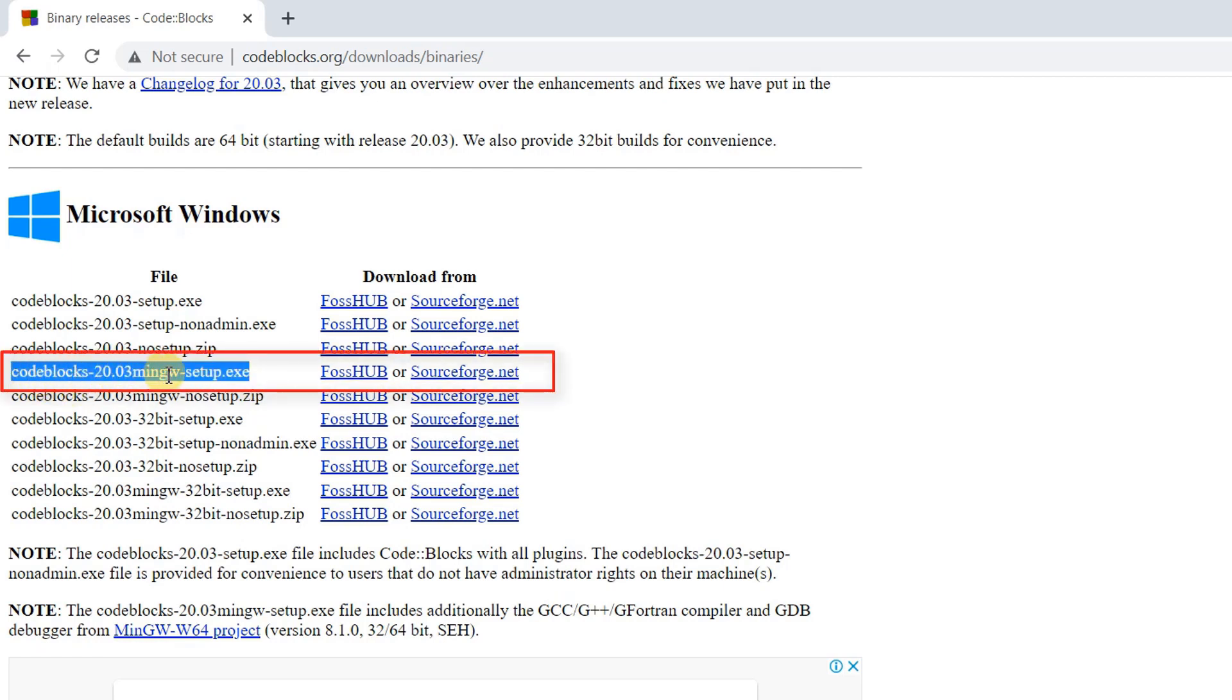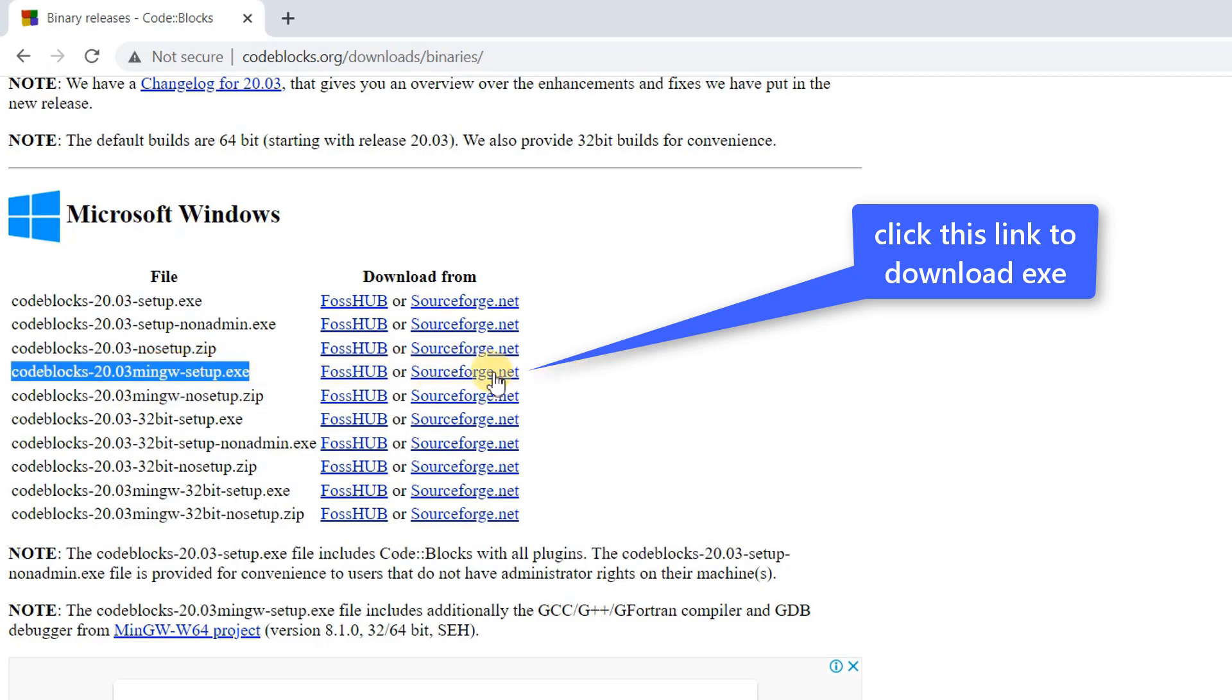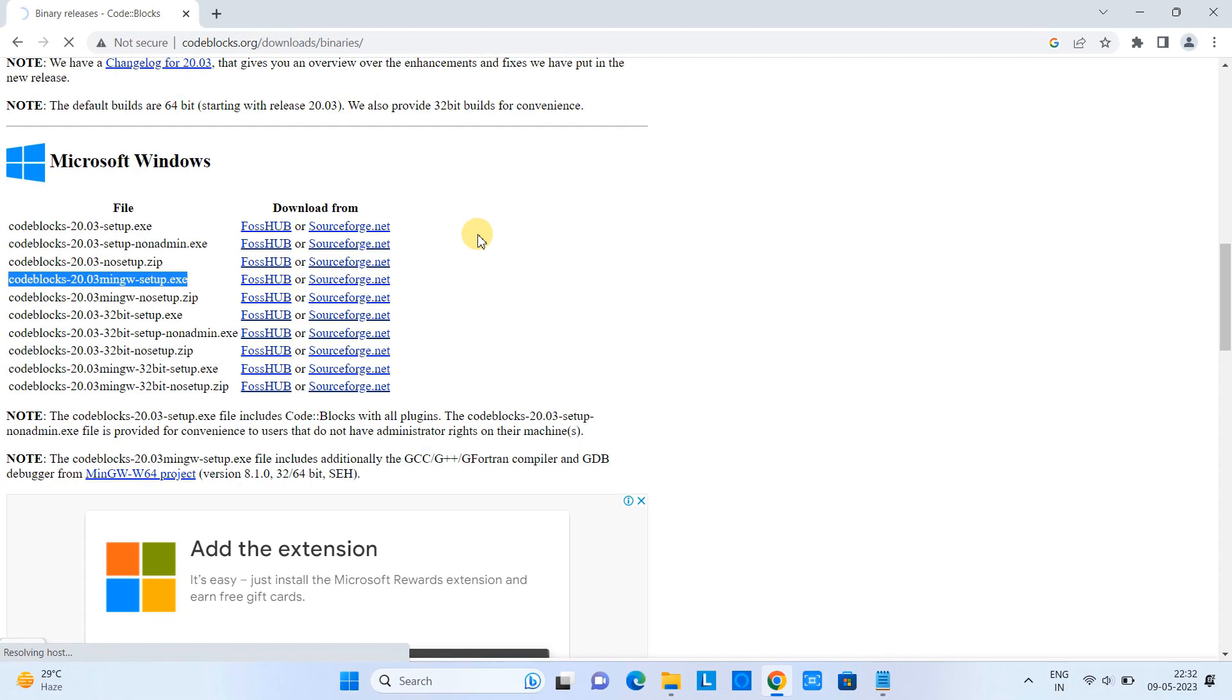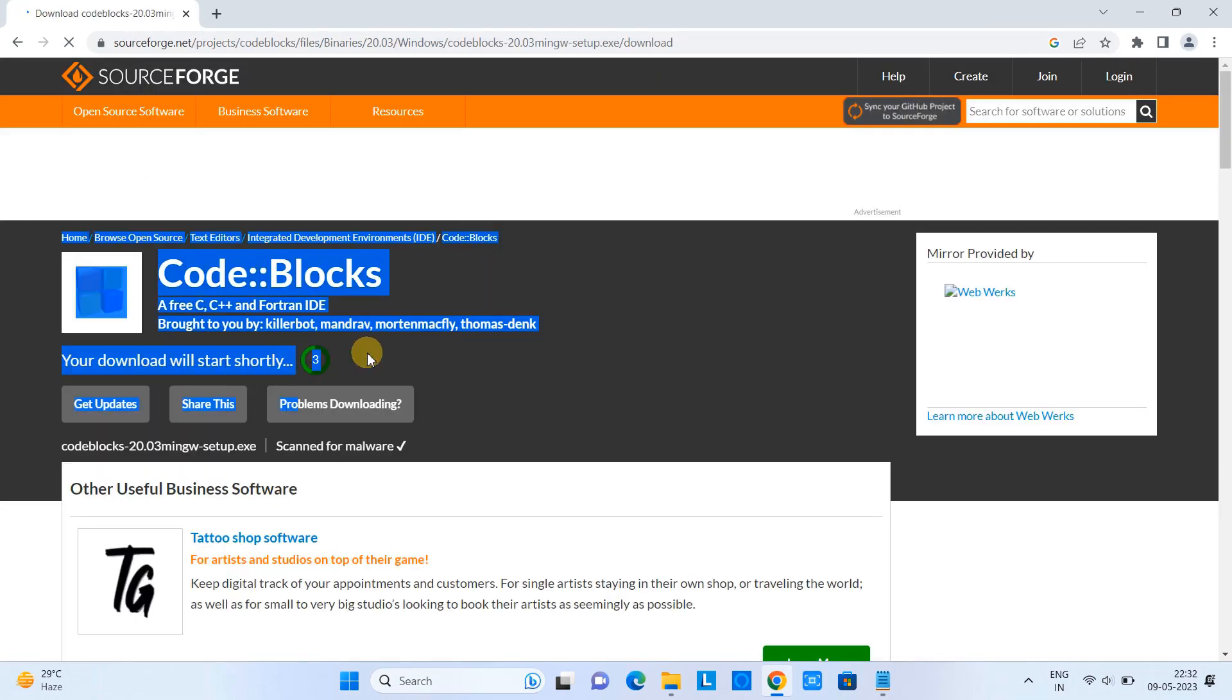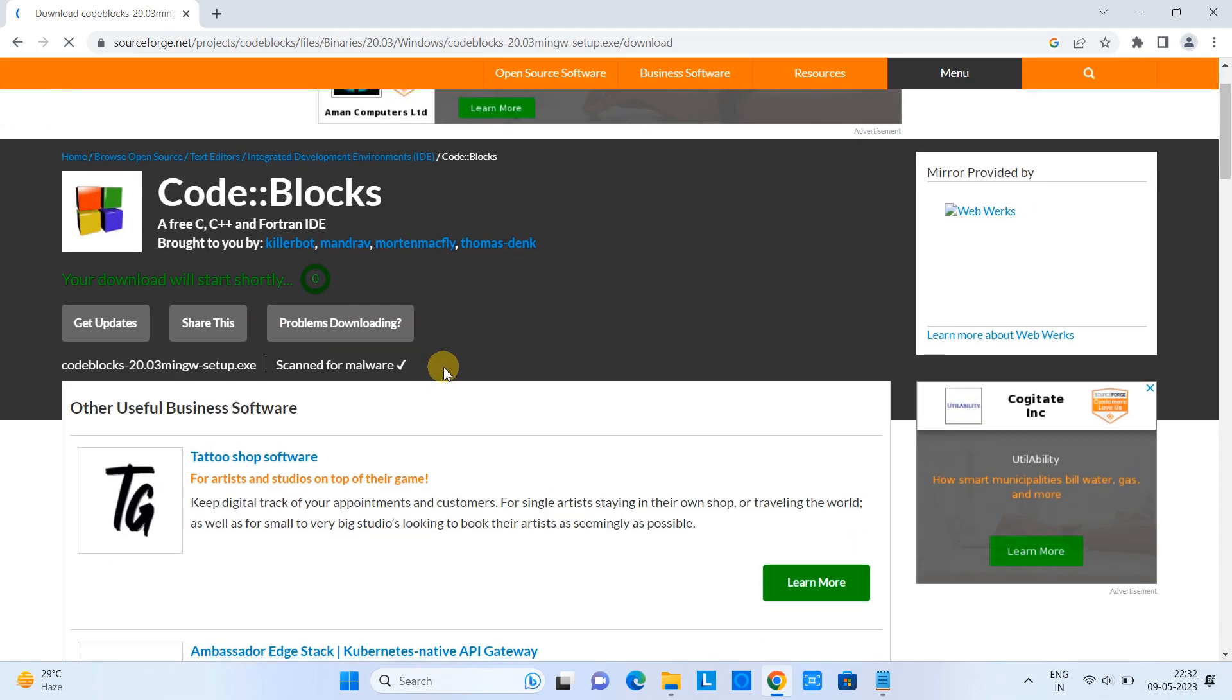Because this will give us MinGW pre-installation, so at the time of installing Code::Blocks this will install MinGW as well for you. Now we can proceed - click on the download link and this will redirect you to the SourceForge website.